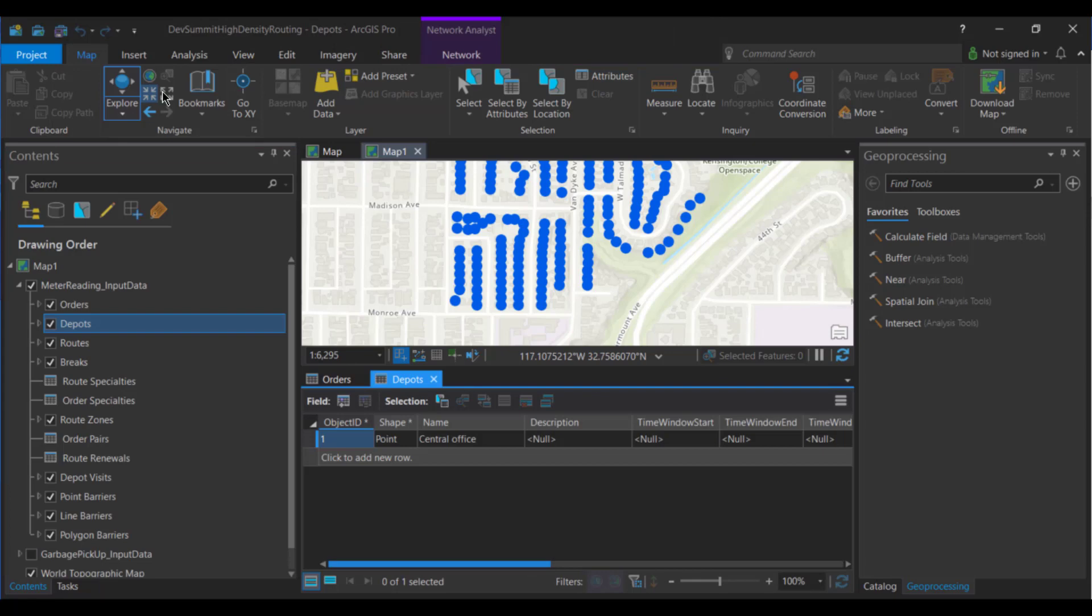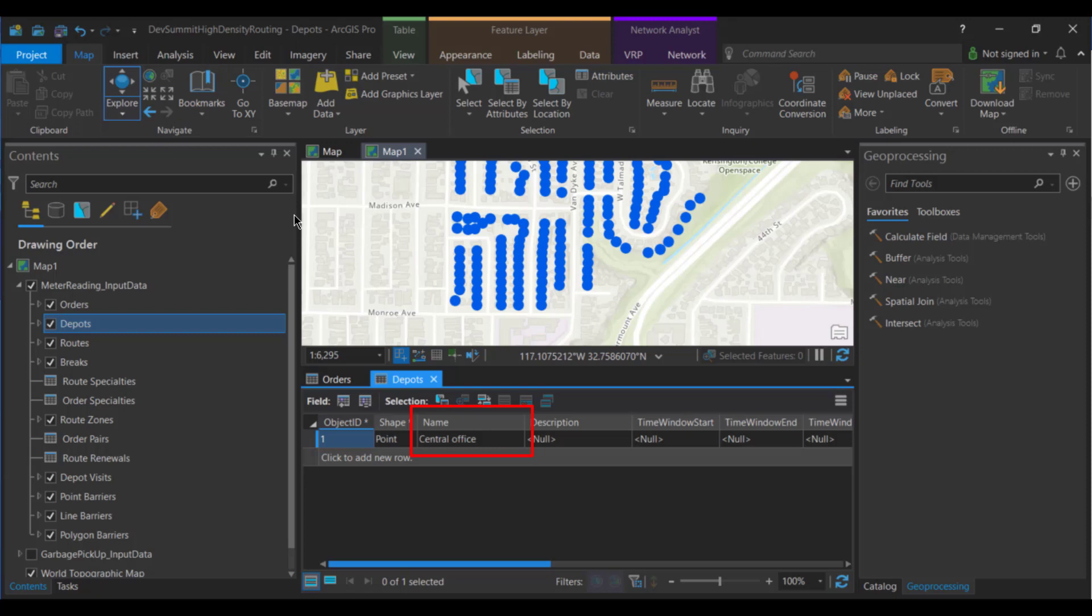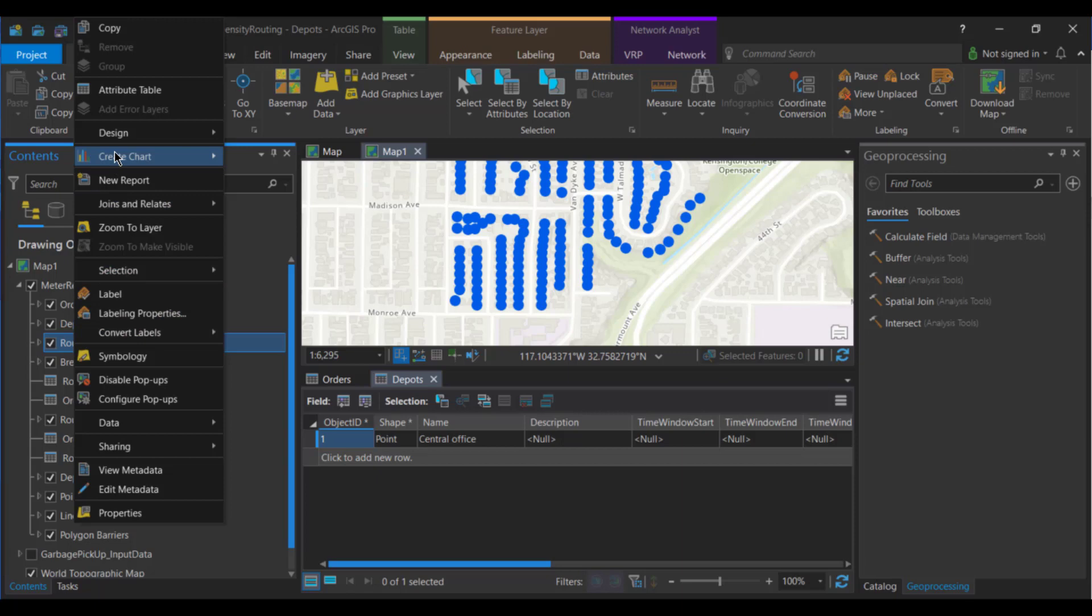Let's switch over to depots. This is a very simple setup. The only thing modeled here is the name field, which is central office. Everything else is left as defaults.